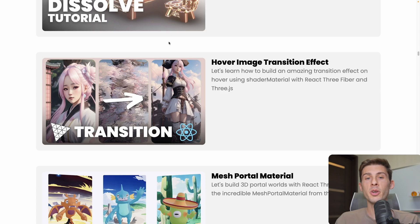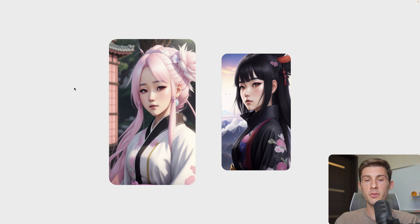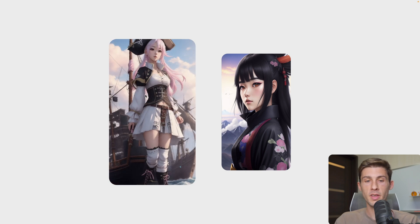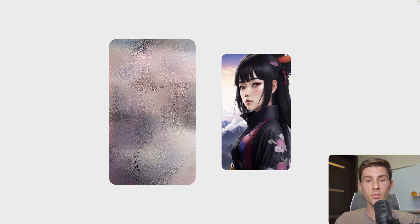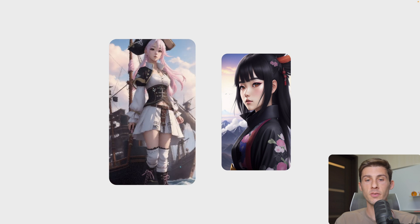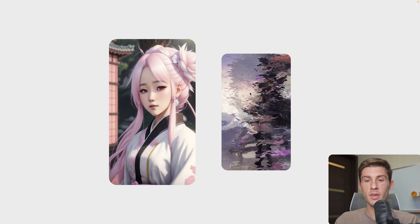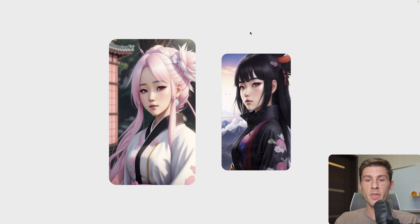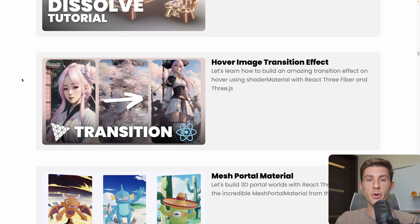If you don't know where to start, there is my hover image transition effect that has way more interesting shaders. We have this first one using a noise effect that you could apply to make the transition between the two scenes. Or we have that second one that is using a displacement image with that nice wave effect.